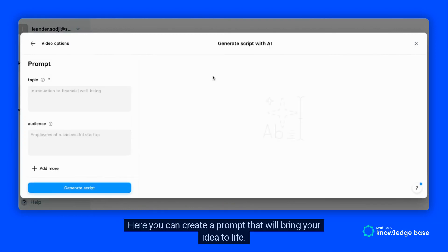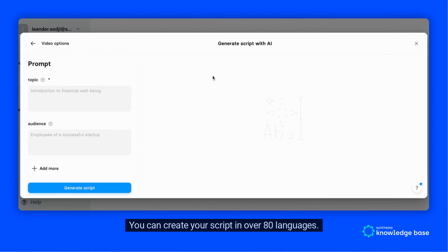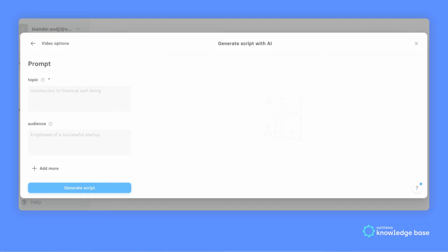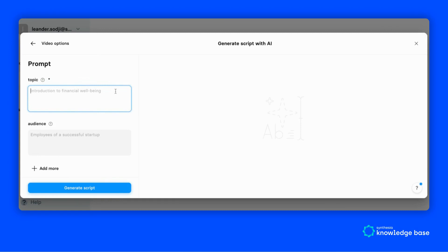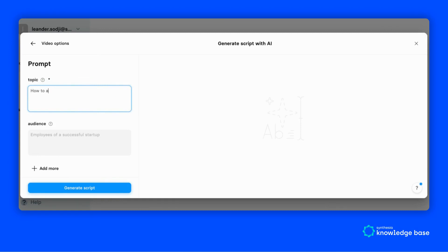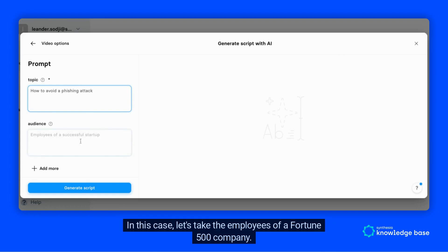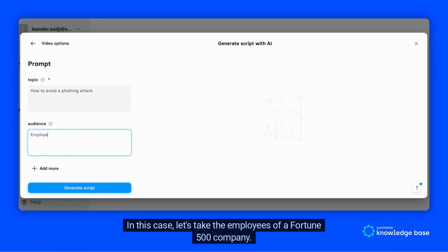You can create your script in over 80 languages. Start by entering a topic. You can also add the relevant audience for your video — in this case, let's take the employees of a Fortune 500 company.